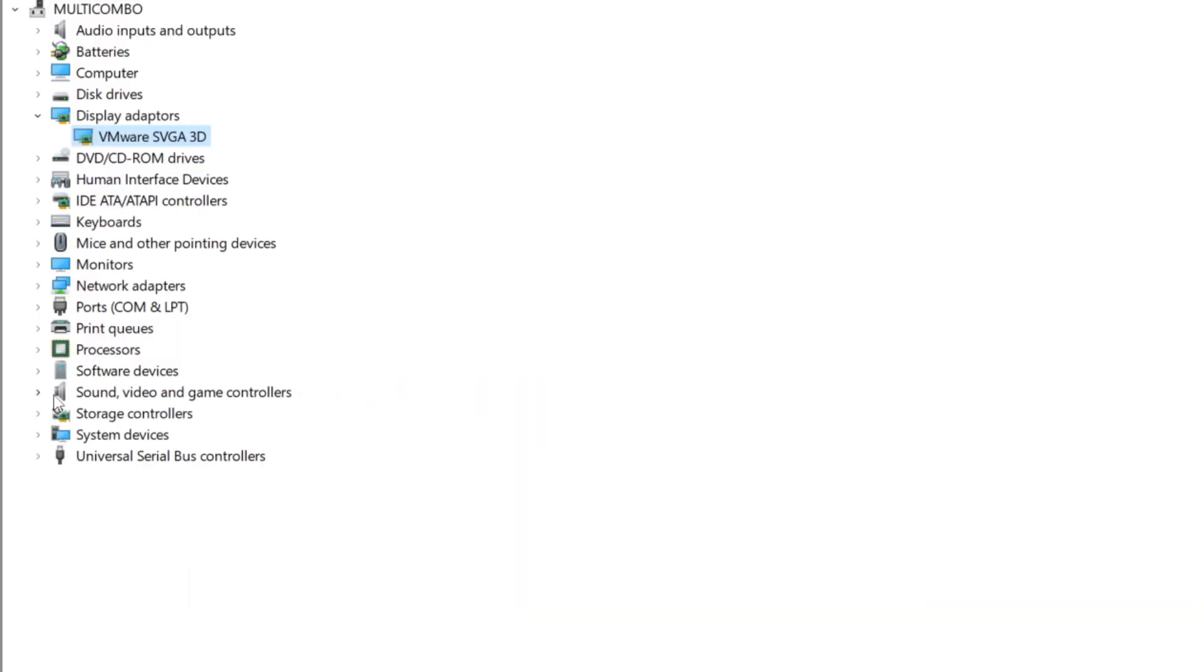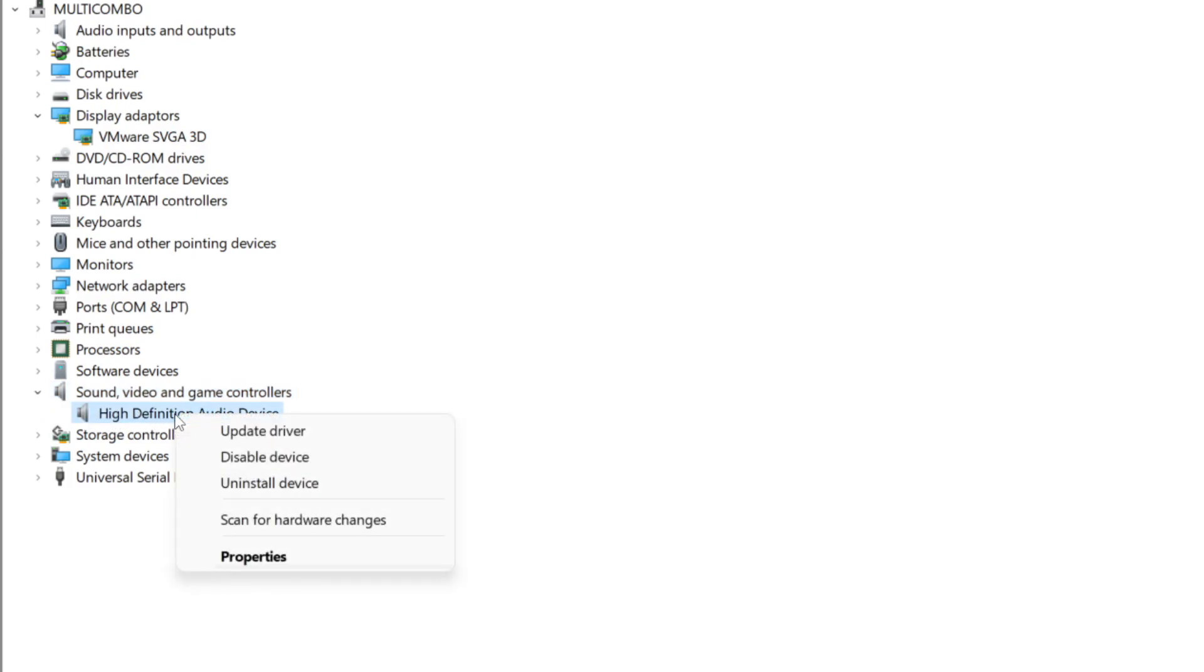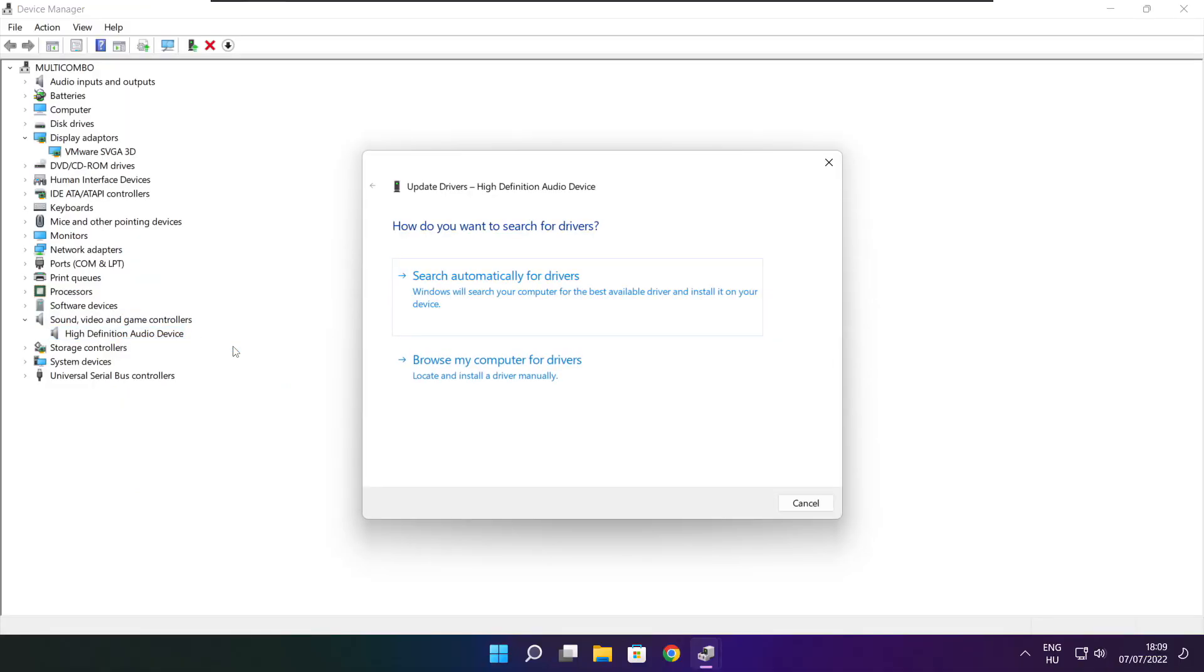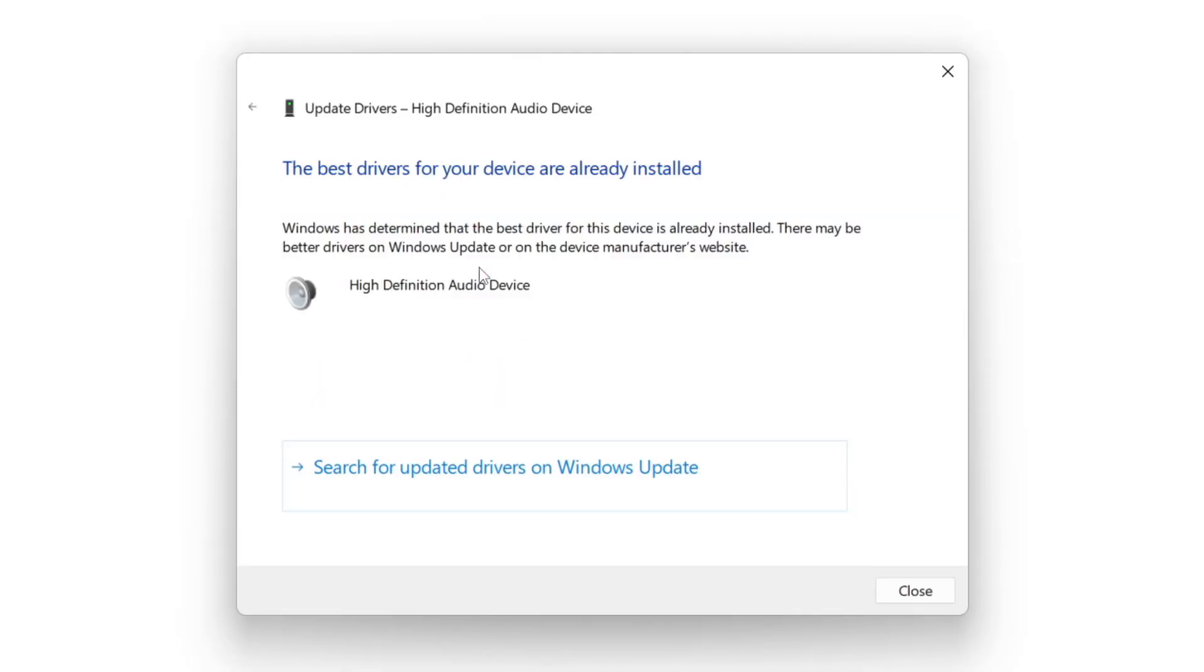Click Sound, Video, and Game Controllers. Select your audio device. Right click and update driver. Search automatically for drivers. Wait. Installation complete and click close.